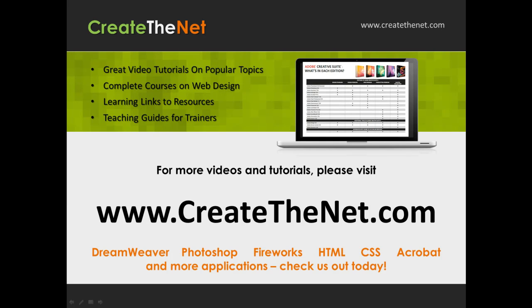For more great videos and learning tutorials, or to download the exercises that go with these videos, please visit our website at www.createthenet.com. That was www.createthenet.com.